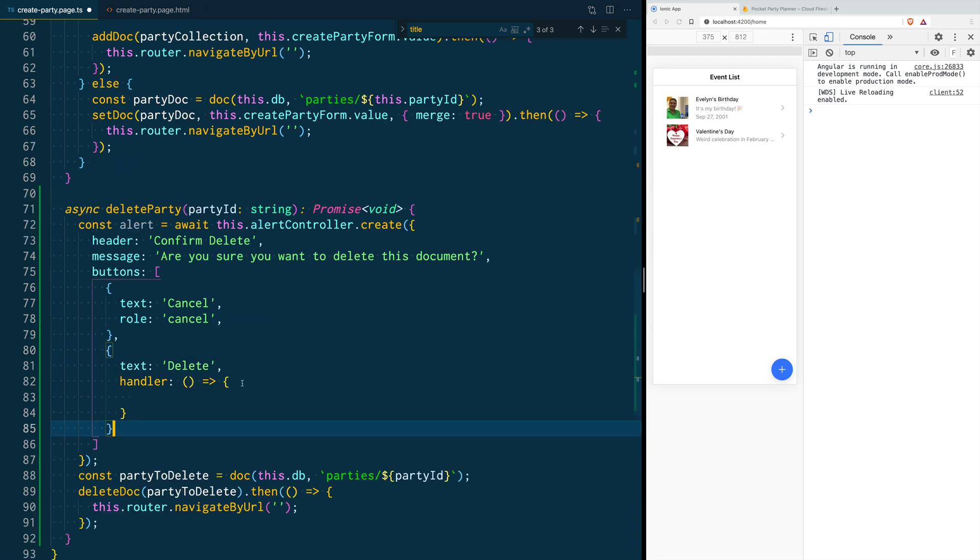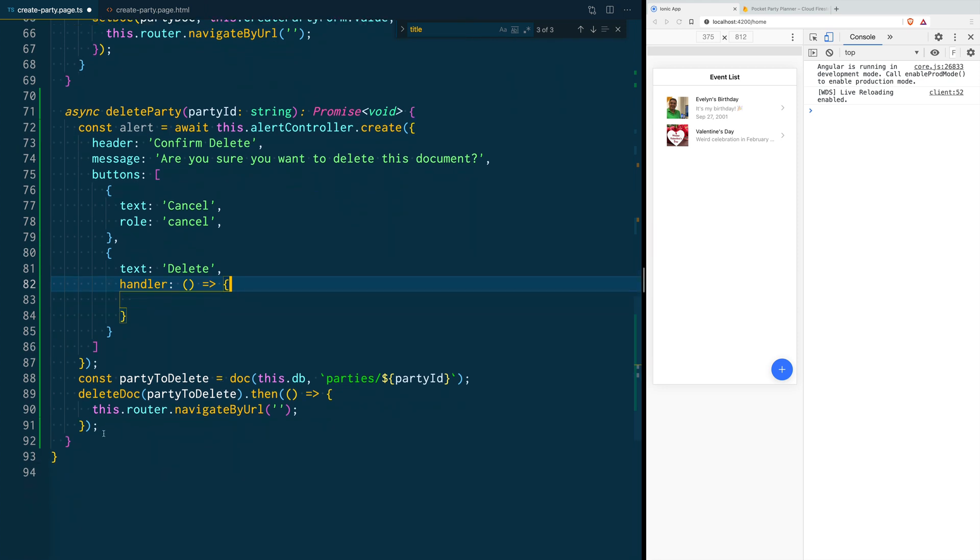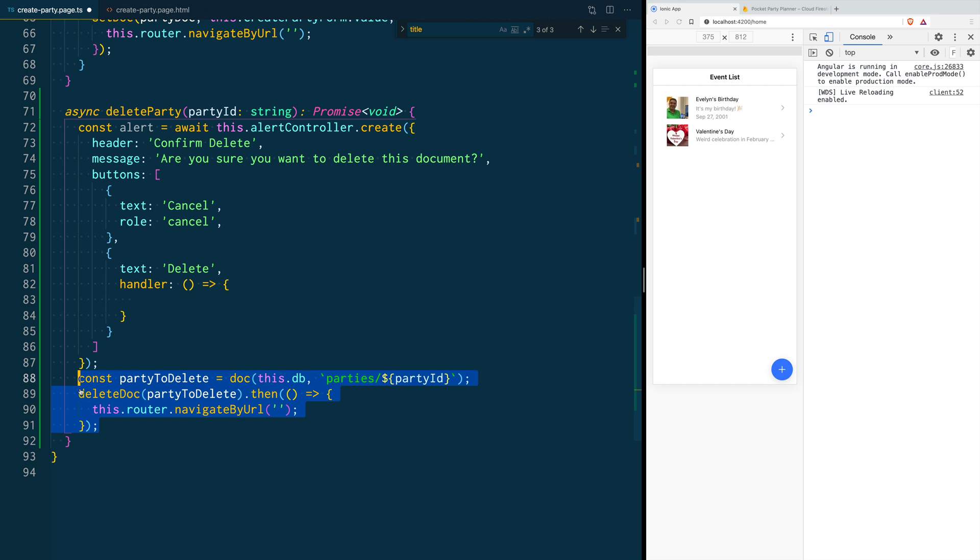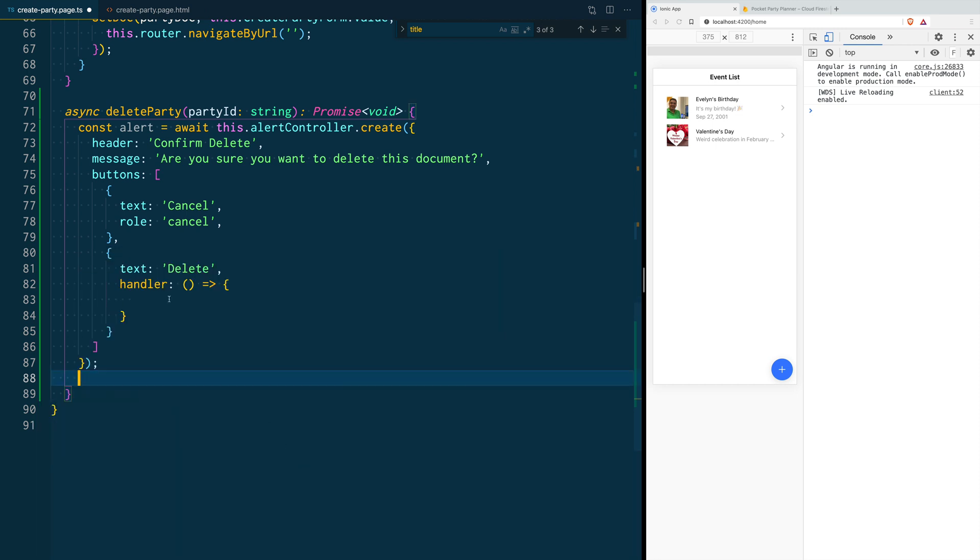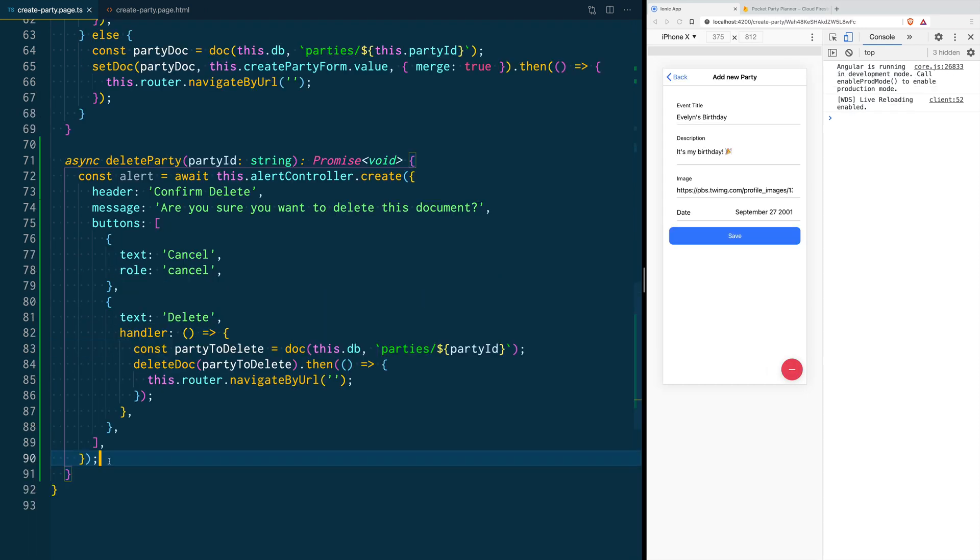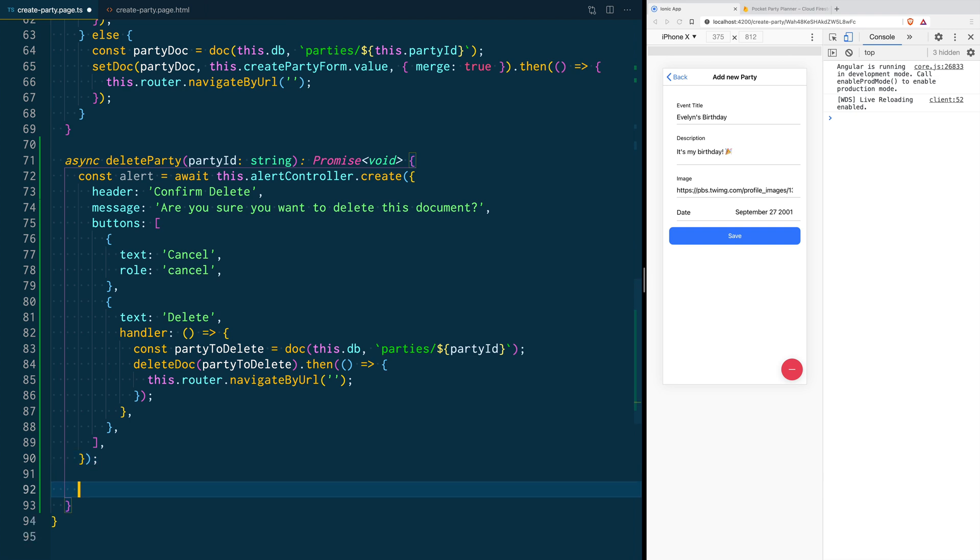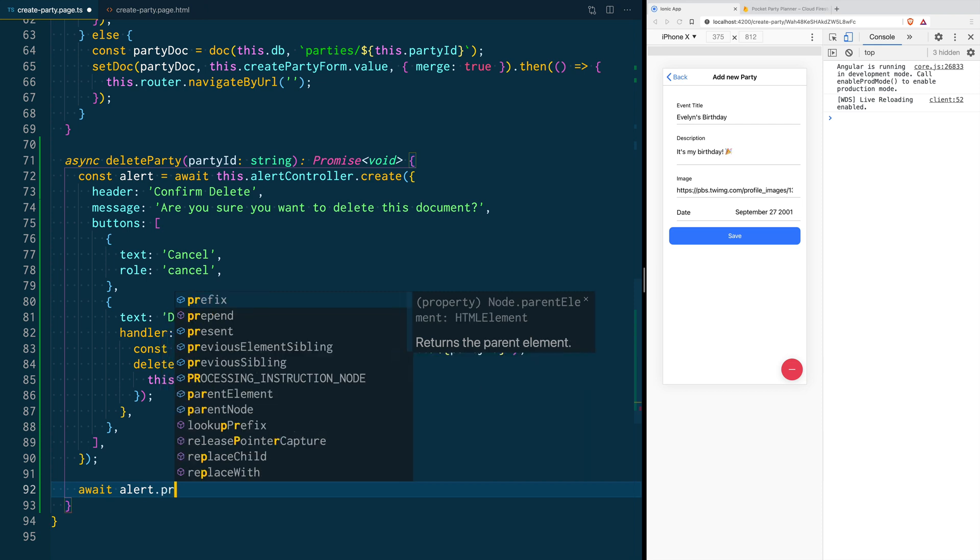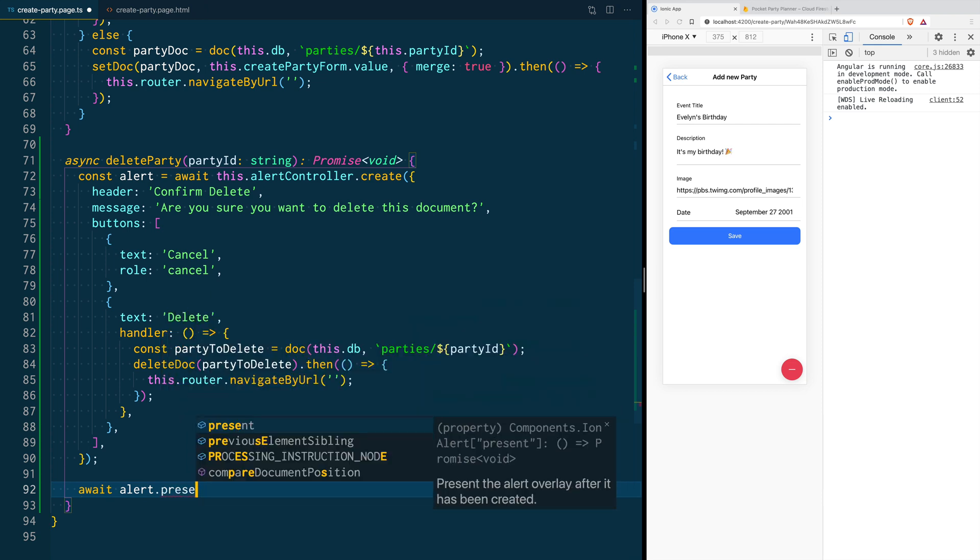That function is going to run the code that we had here to delete the document from Firestore. After that, we have to tell our function to display our alert. We do that with alert.present.